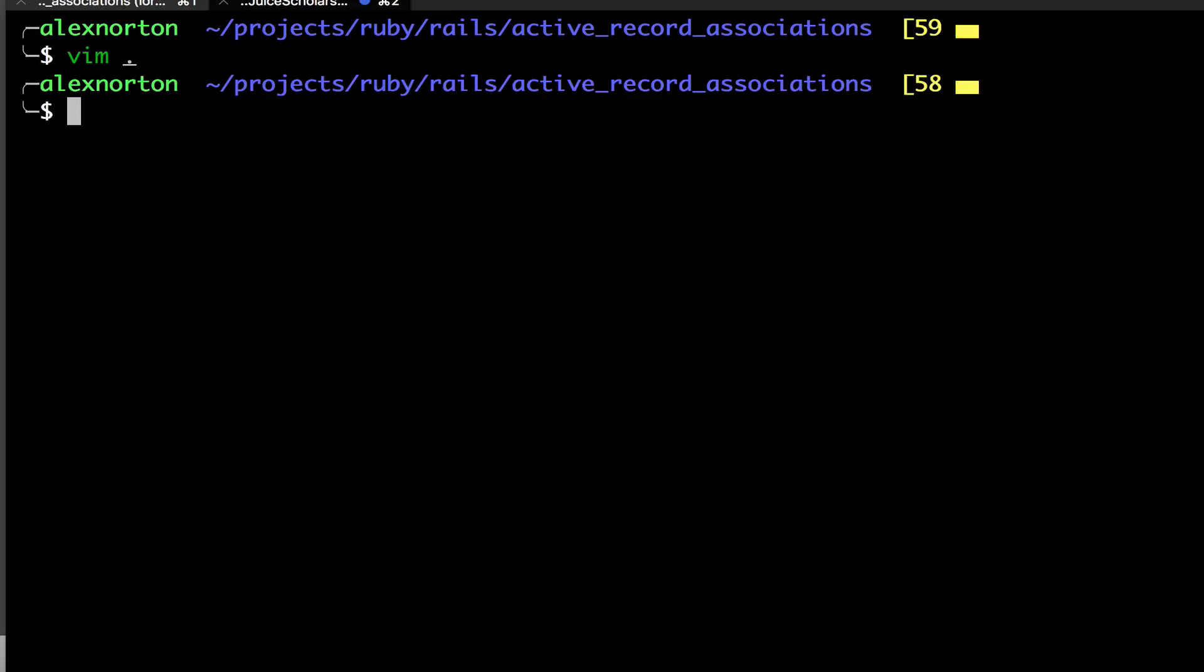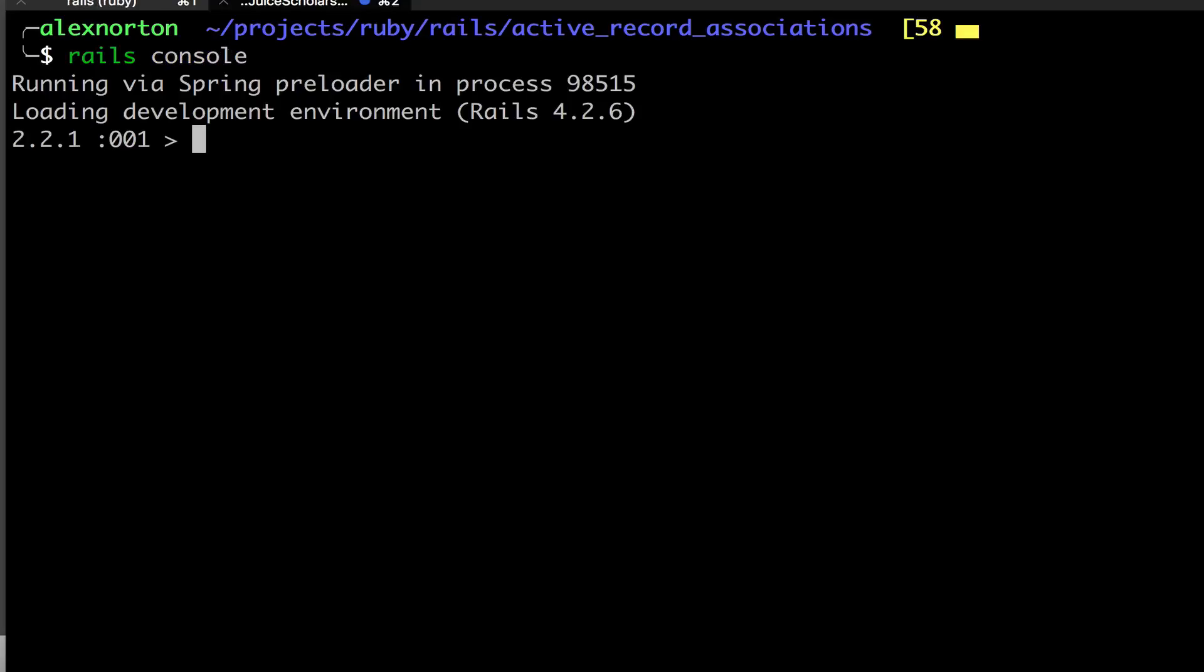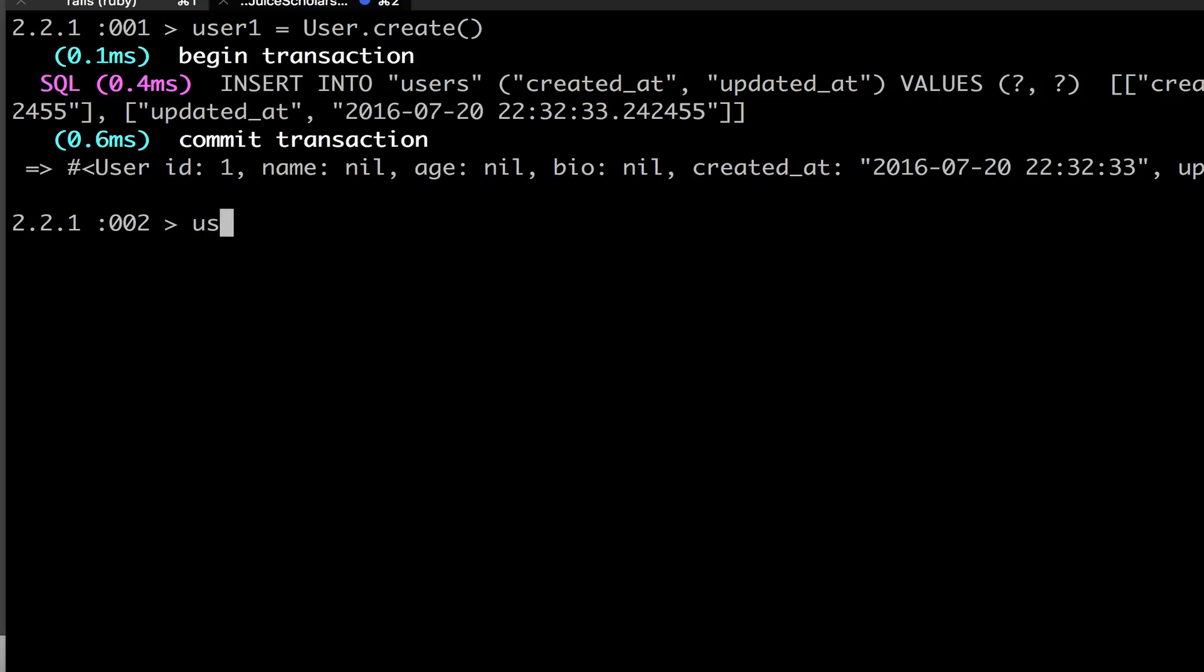So now I'm going to go into my Rails console, which I can do with Rails C, or I can type it out myself. And we have this up. So now let's create a user. So we'll do user one equals user dot create. I didn't make anything for this user. So I'm just going to do user dot create.